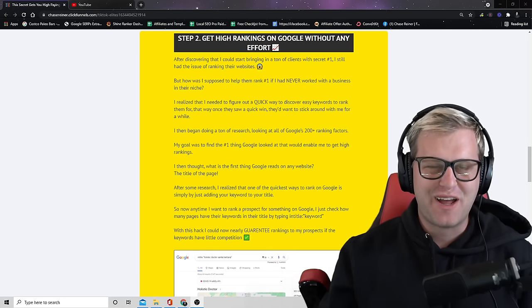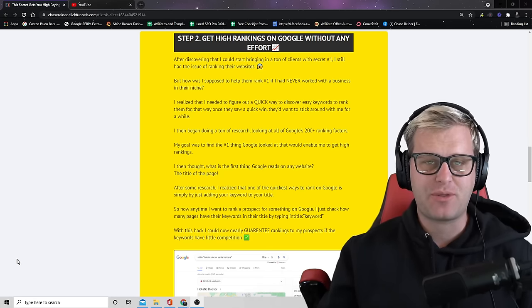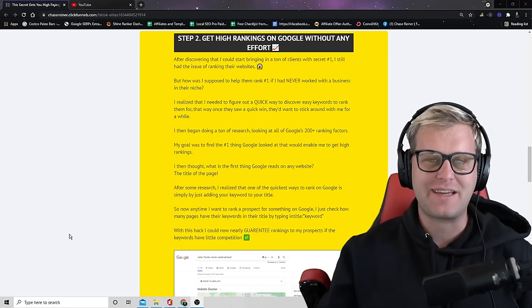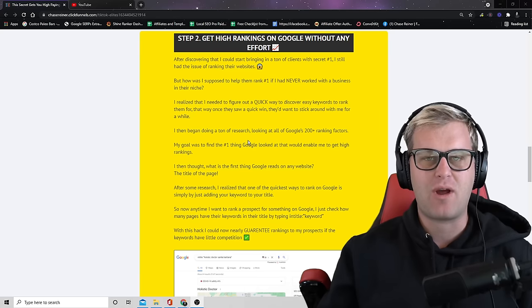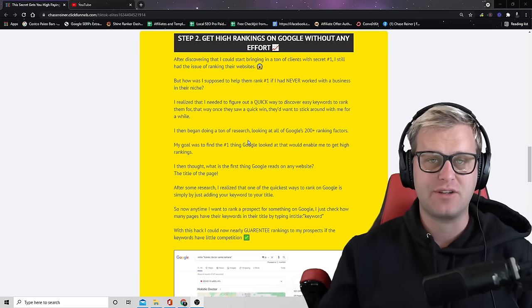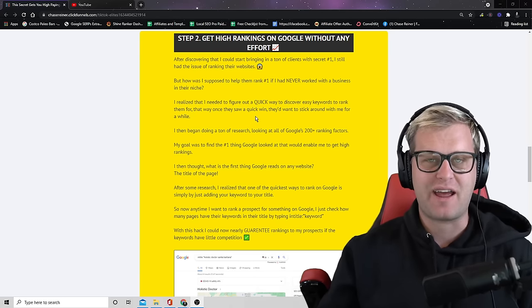What's up SEO pros? Welcome back. Chase Reiner here and today I want to share with you the easiest secret to get high rankings on Google without any effort.